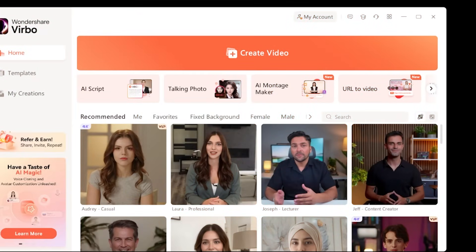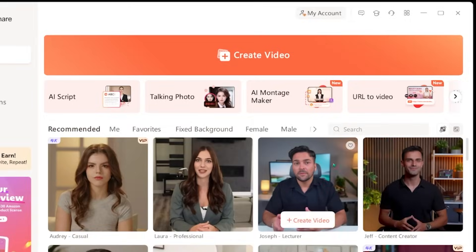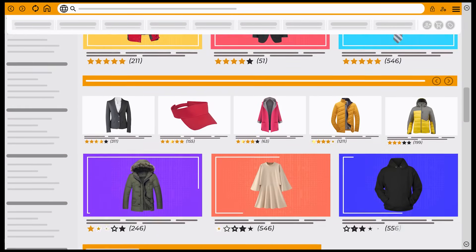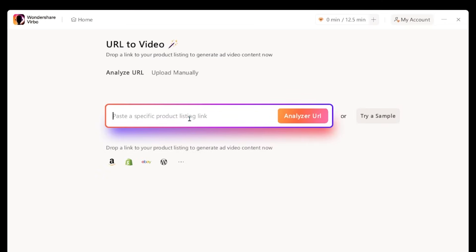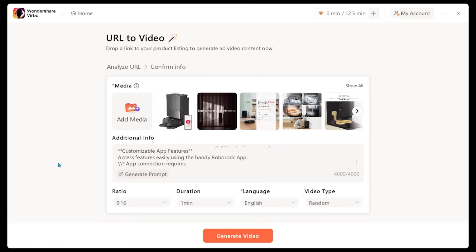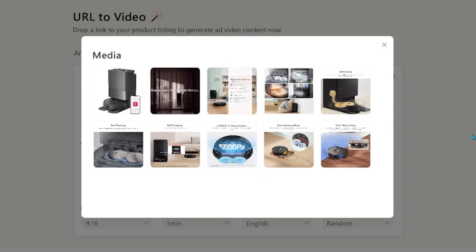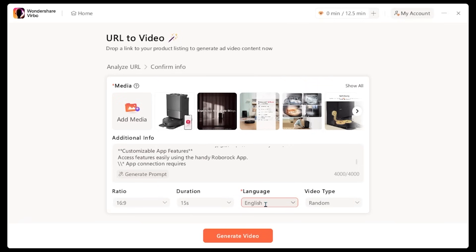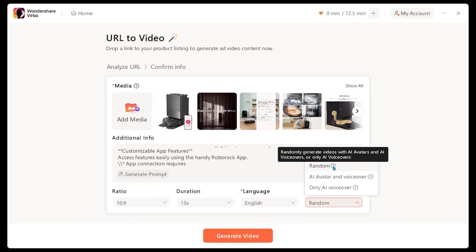We're going to jump into another amazing feature — the URL to video feature, just at the top here. What you want to do is enter the URL of a product page in this box, and Wondershare Verbo will take that link and create a promotional video in minutes. This feature is perfect if you have an existing product page and you're looking to make promotional video content for it. There are a couple of sample products you can test out. Let's click this — Wondershare Verbo pulled this URL, so we're going to analyze this product page. Click analyze URL. Now we have all this information to sift through. If we hit show all, we can see a bunch of the different features for the product. We can pick the video dimensions — let's go 16 by 9. I'm going to keep the duration at 15 seconds, the language at English, and then the video type. Let's go with random, which is going to be a mix of AI avatar and voiceover, and also only AI voiceover, so it's going to choose between the two.